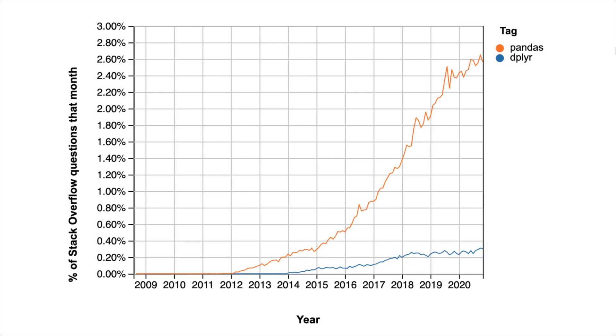If you look at Stack Overflow posts, the predominant tool in Python for data analysis, Pandas, counts for about 3% of posts a month. There's just an incredible amount. And so a lot of my interactions have been with people who use Pandas for data analysis.